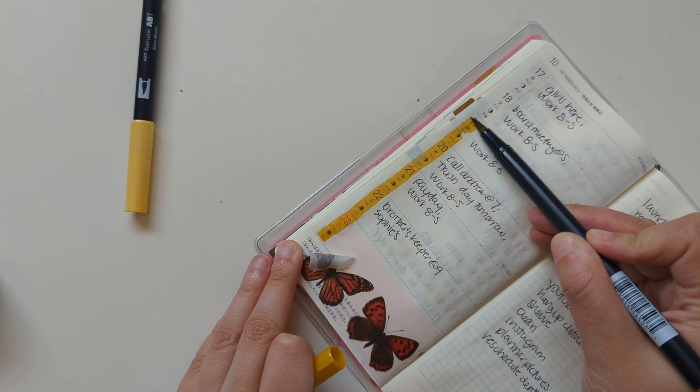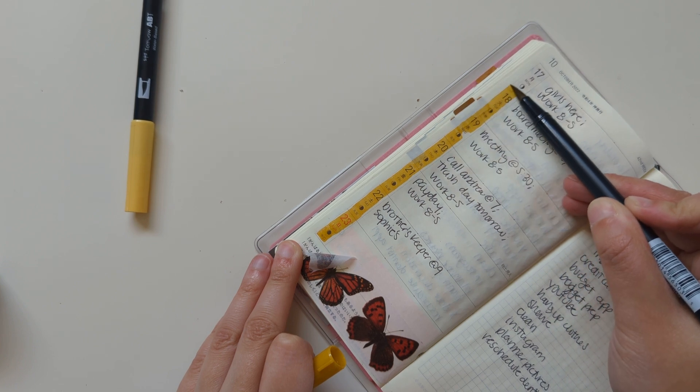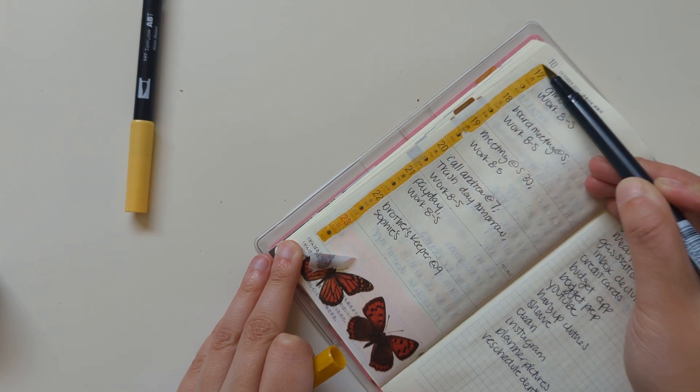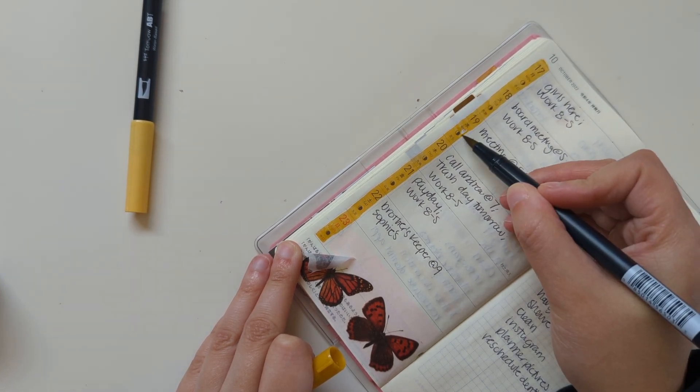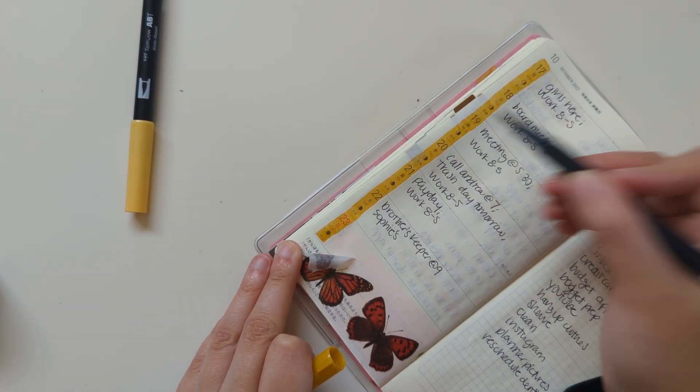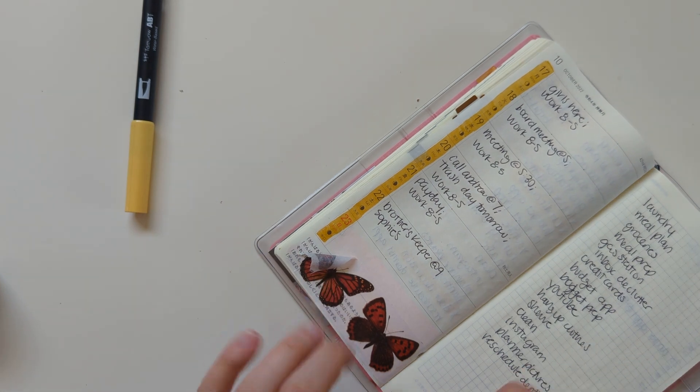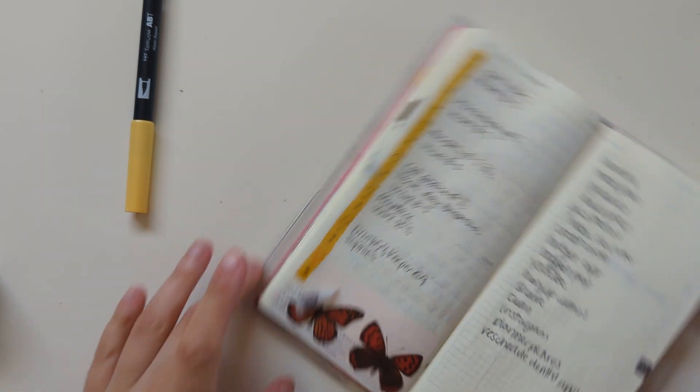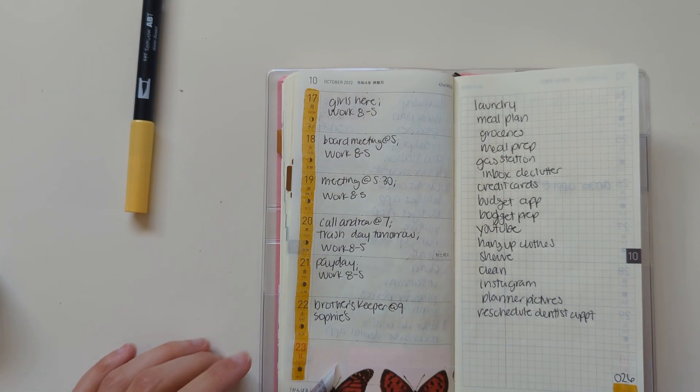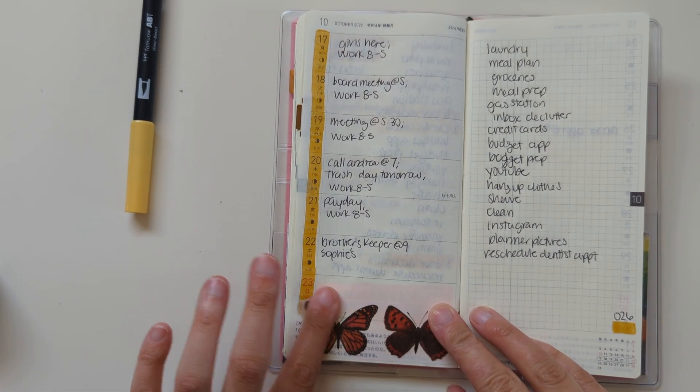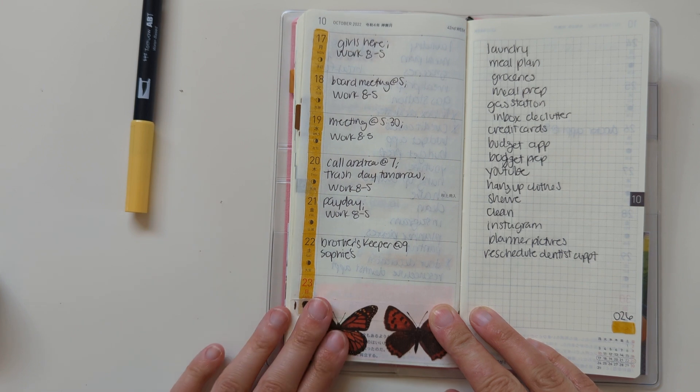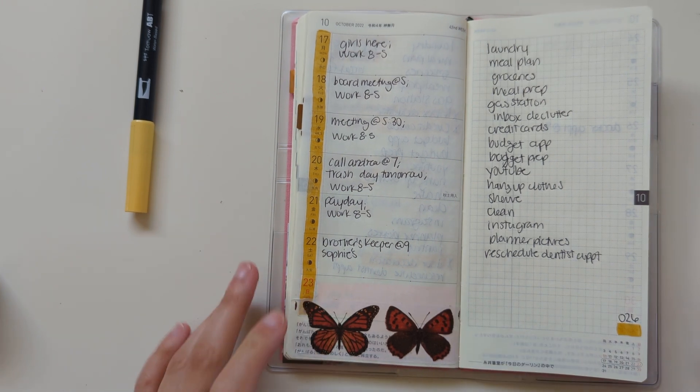Should have taken up my Midori clip, but I forgot. That's fine. So that is what next week is looking like.